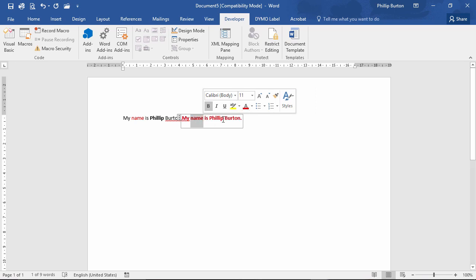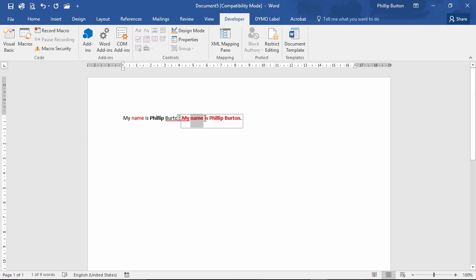So rich text allows individual editing of individual characters to be bold and italic and highlighted and different fonts and so forth. Whereas the plain text just formats the entirety of the text as one.